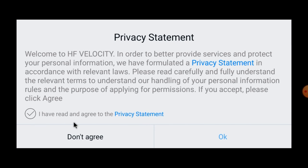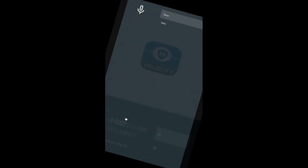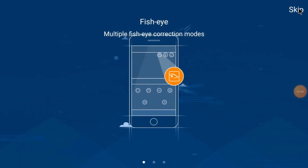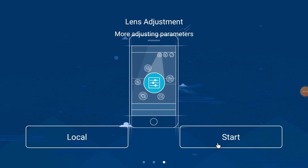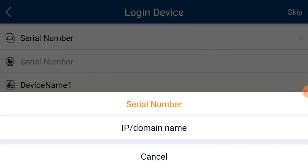Click Agree, then Allow, and again Allow. Just click Escape and click Start — or you can click Local. When you click Start it will directly go to the page where you want to add the device.